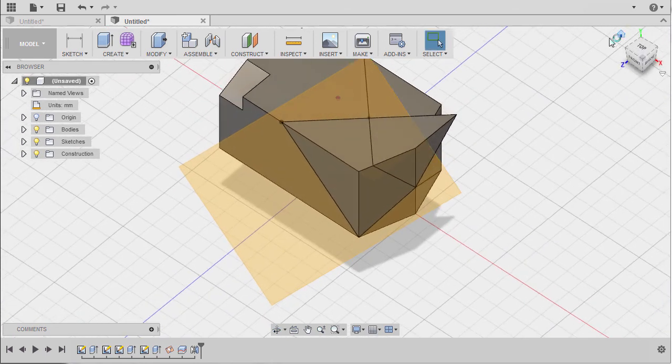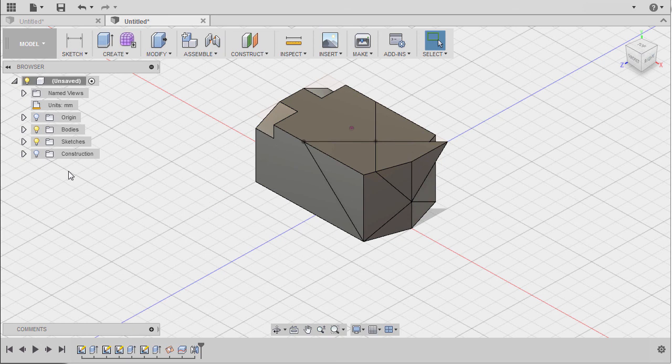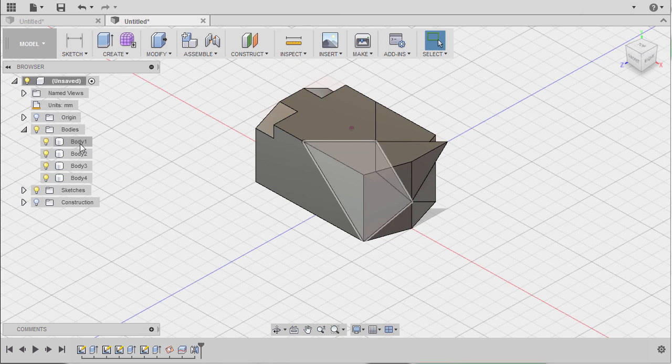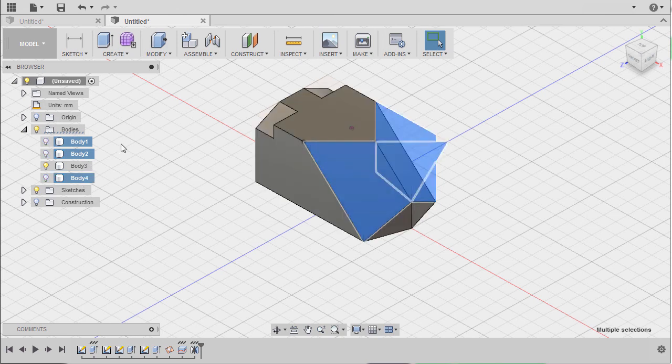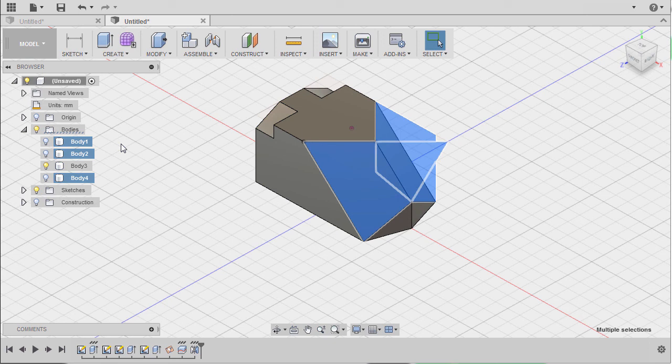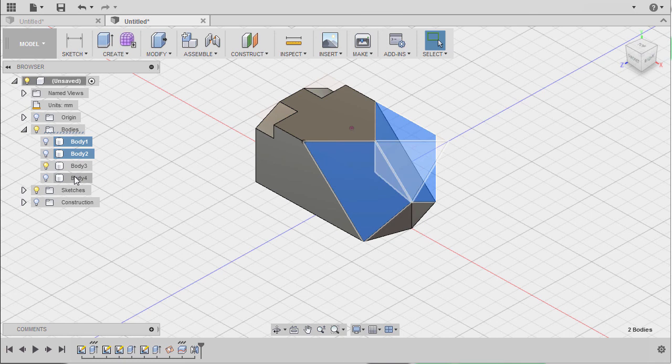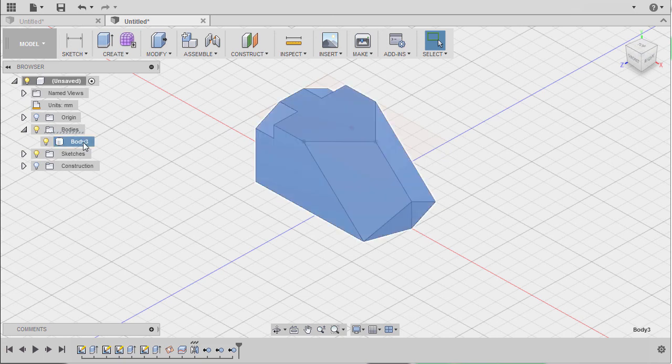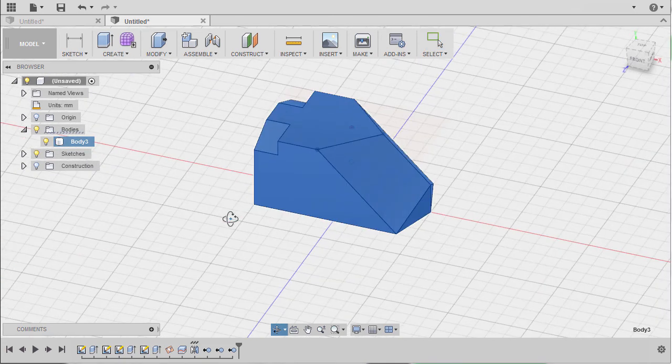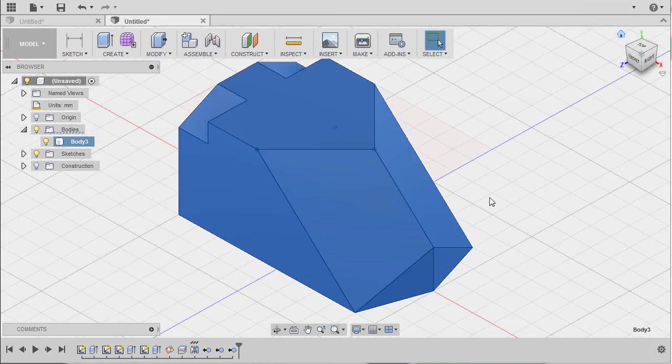Going to home view, let's turn off the visibility of our construction plane. Going to Bodies, expanding this one, selecting Body 1, holding Ctrl, Body 2, selecting Body 4. I can select all these three bodies, right click, and select Remove. So Body 3 is our existing body.